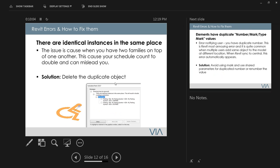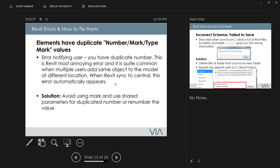Another common one is 'identical instances in the same place.' If you have the same Revit family overlapping itself, it will generate an error. Just delete the duplicate. This is especially important to check when doing schedules like parking plans — the count will be doubled, so make sure you verify there are no overlapping instances.